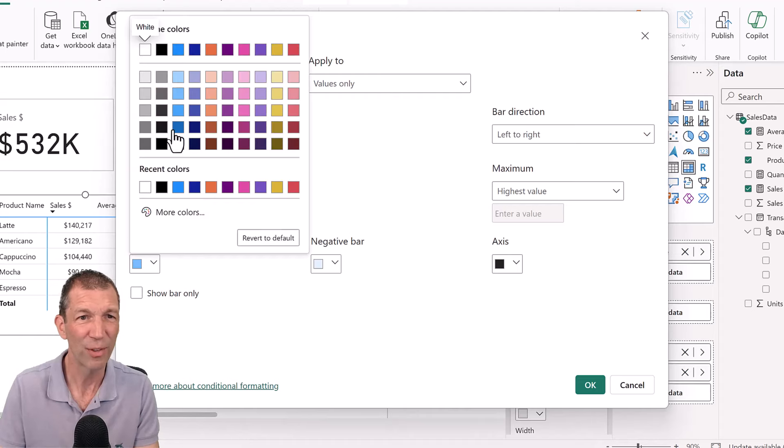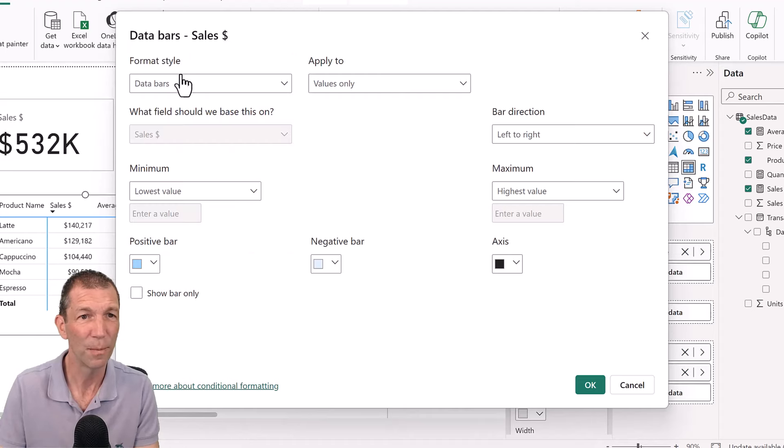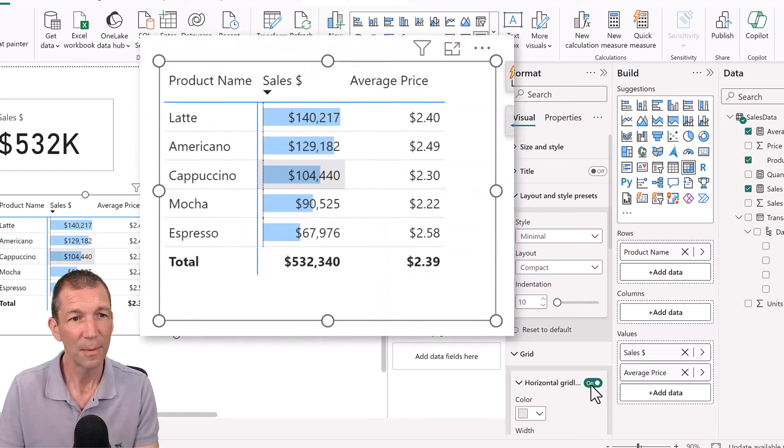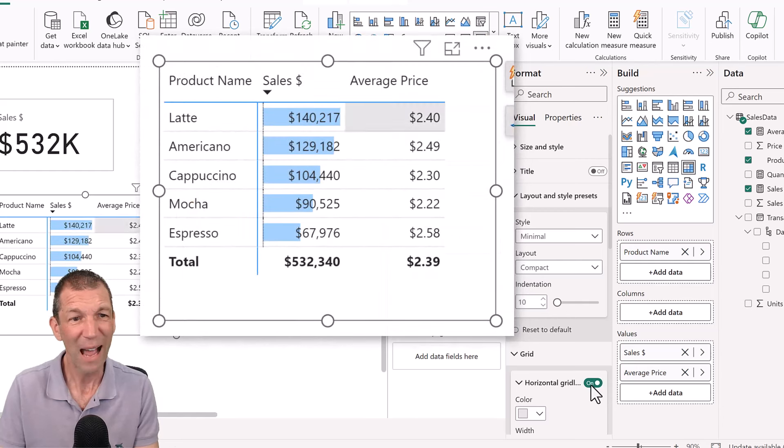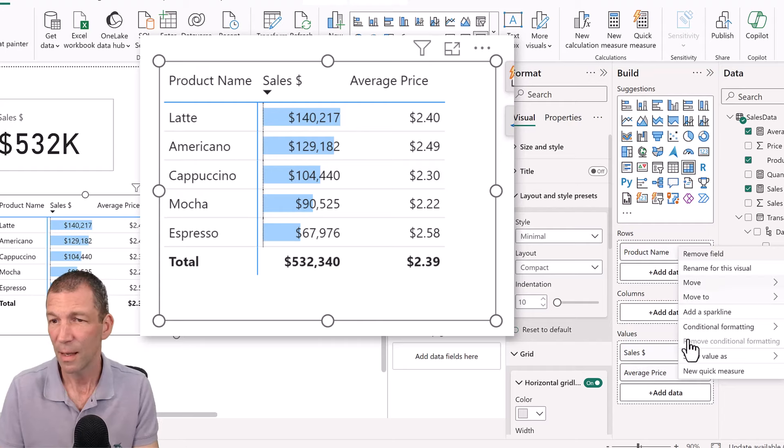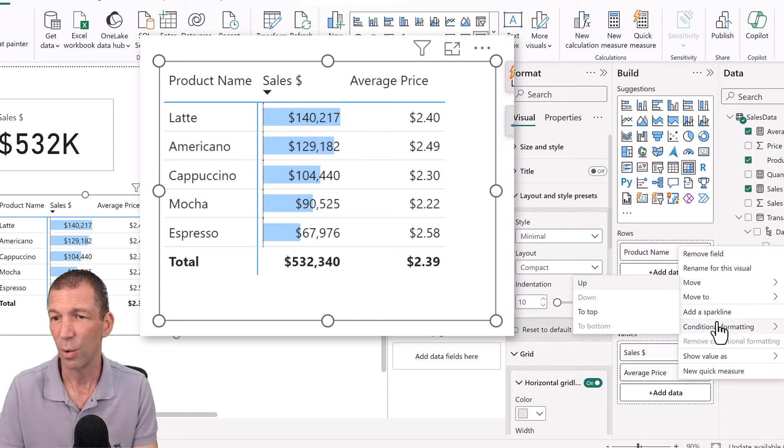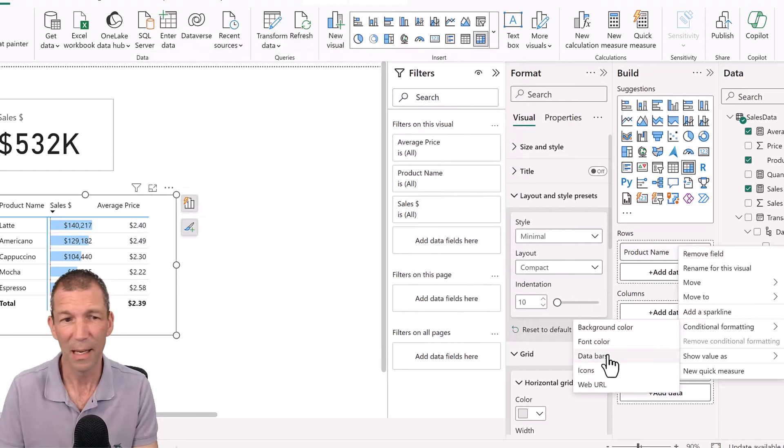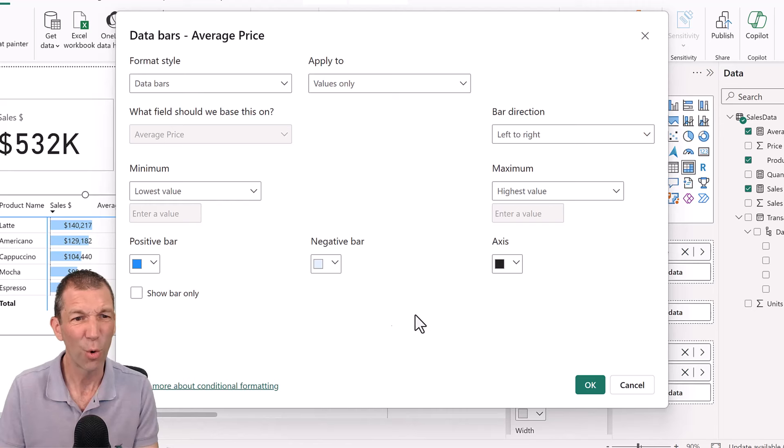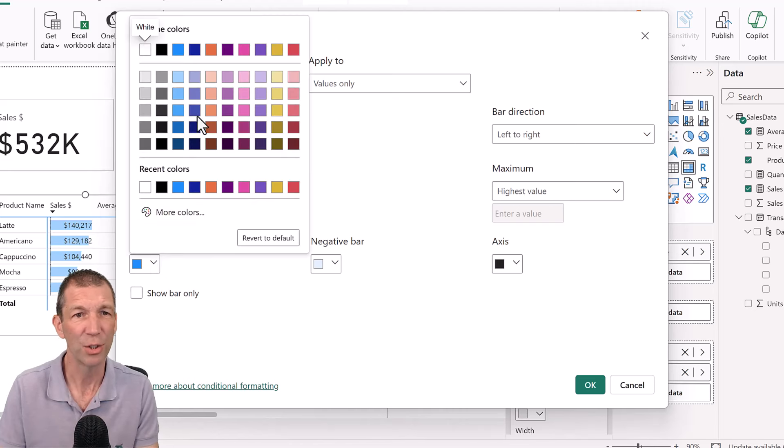Okay, click OK. And there's my data bars. And for average price I'm going to do a similar thing. And I'm going to go conditional formatting data bars. And I think I'll go for a maybe a light orange.